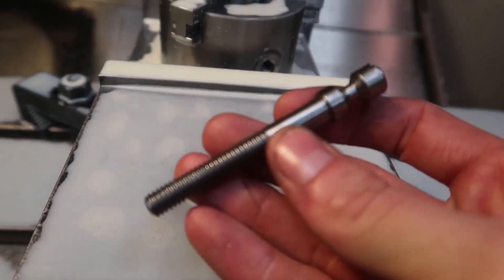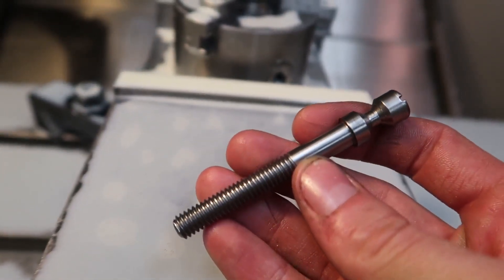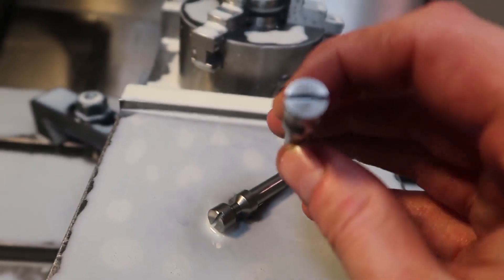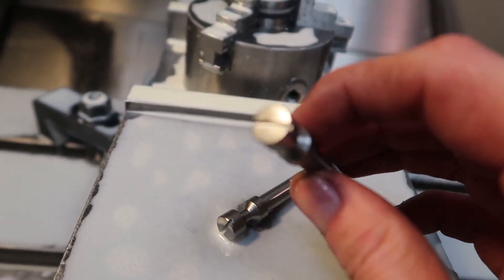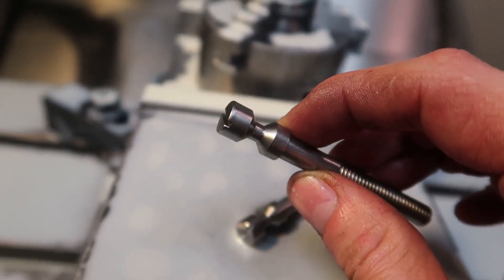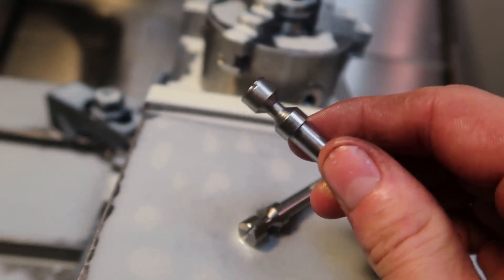Basically on the threads there, I just started the threads and then I finished them off with a die because there was so much stick out in the lathe. And then I finished the slot with a 16th of an inch end mill.